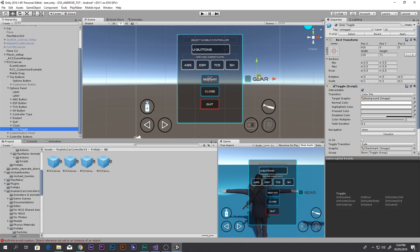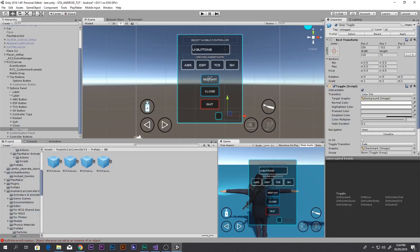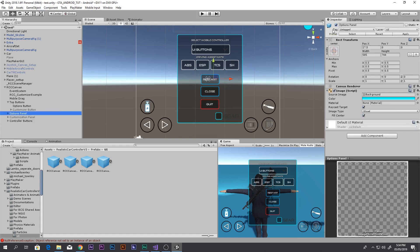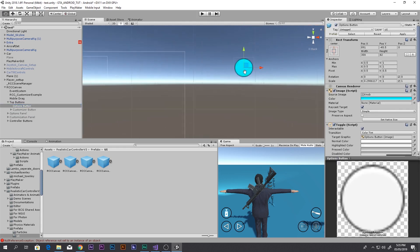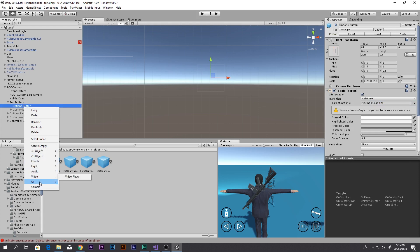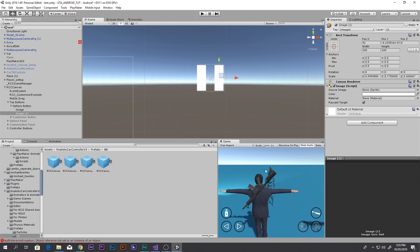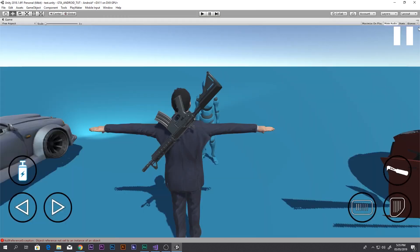There we go — this is the pause menu. Now I'll customize the pause button. Go to Top Buttons, find the Options Panel button, remove the Image component, add a UI Image, make it smaller, duplicate it, and bring it into position. Now it looks like a pause button. When we press this button we are going to pause the game.